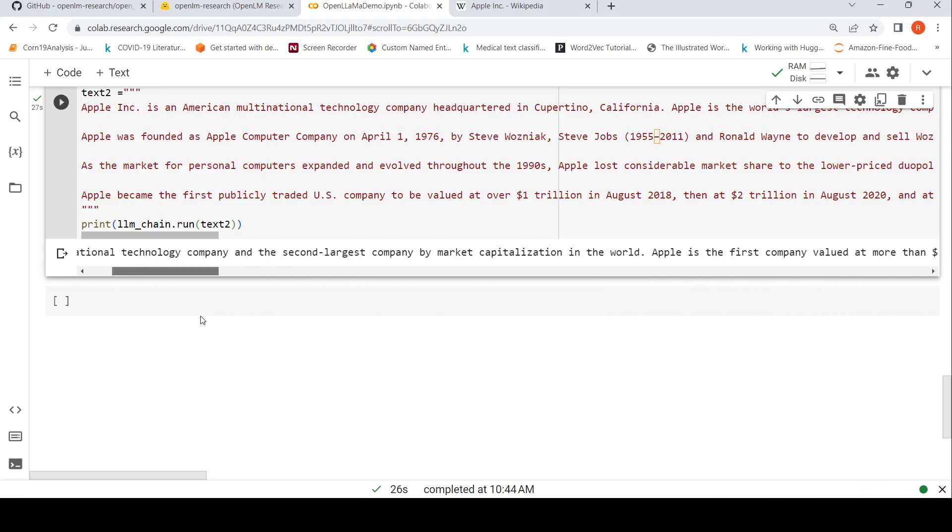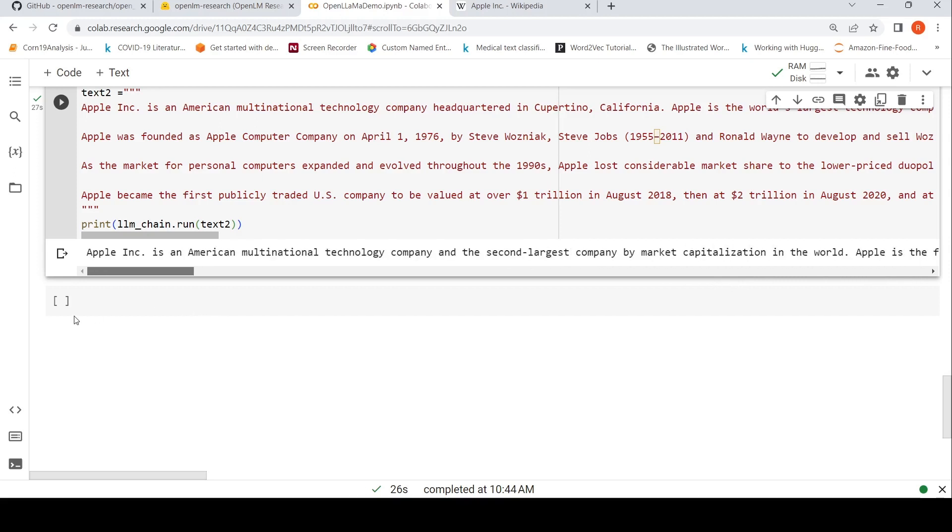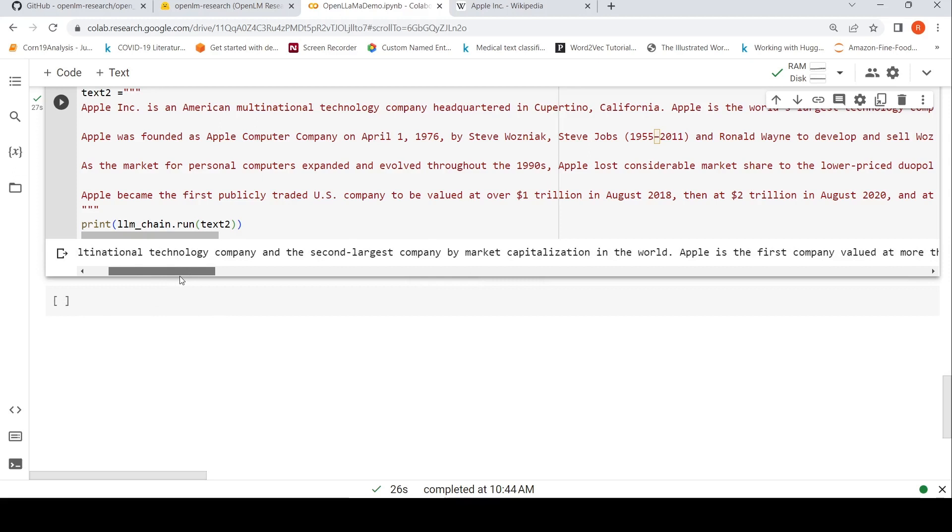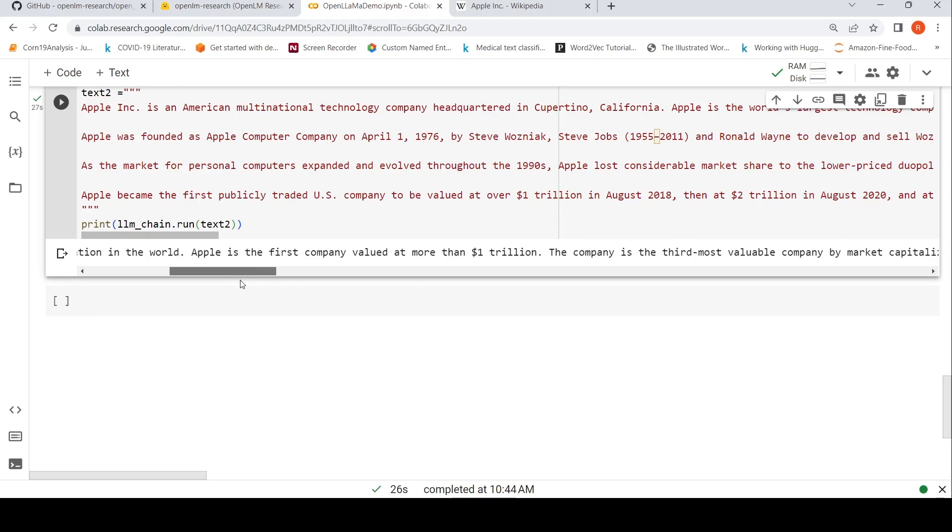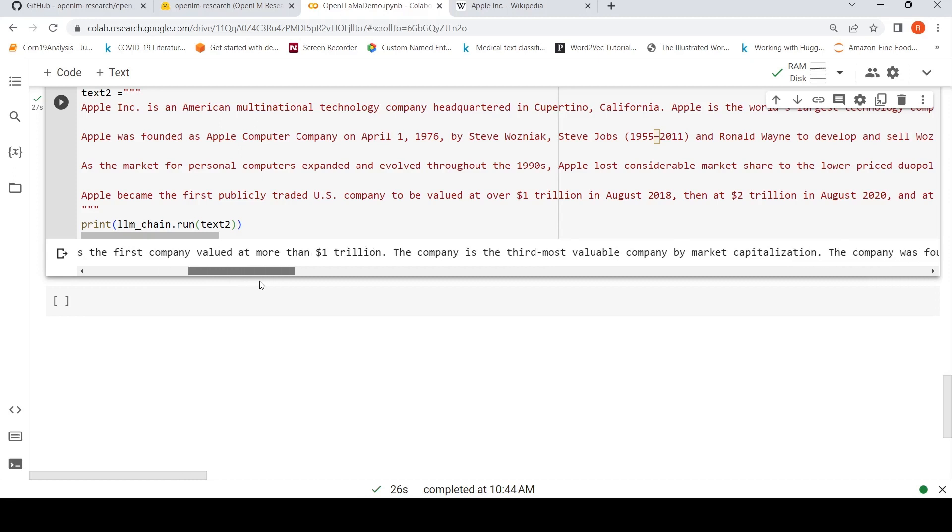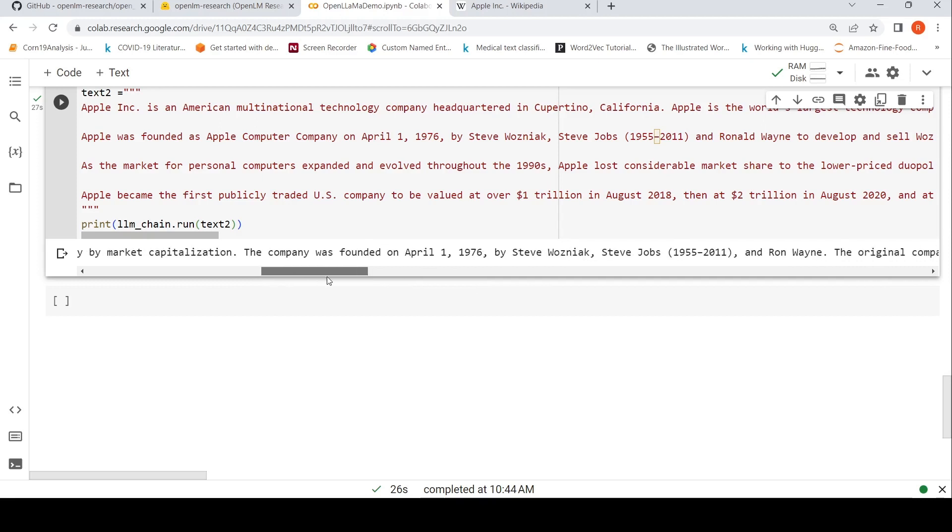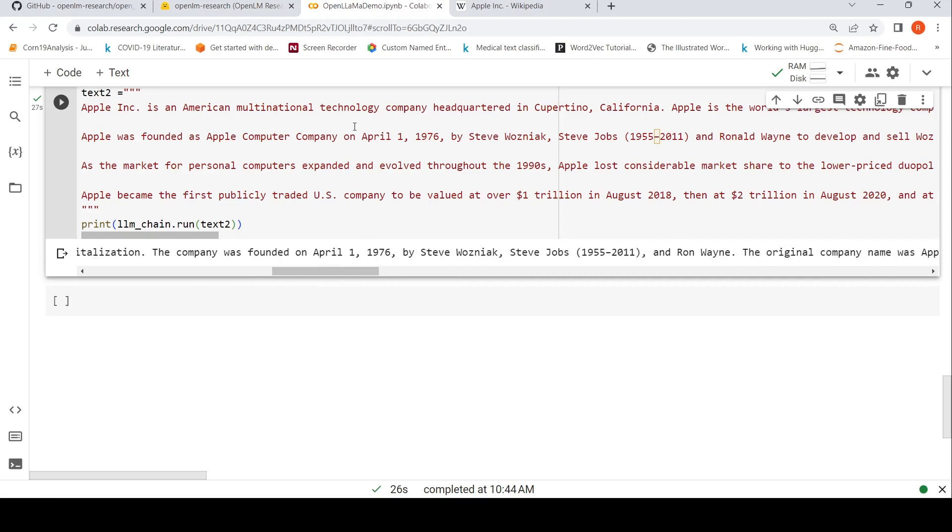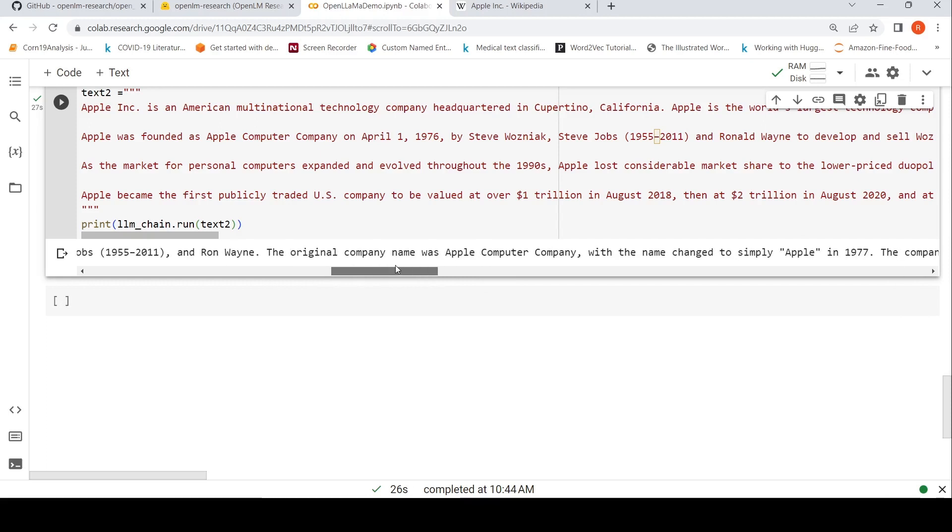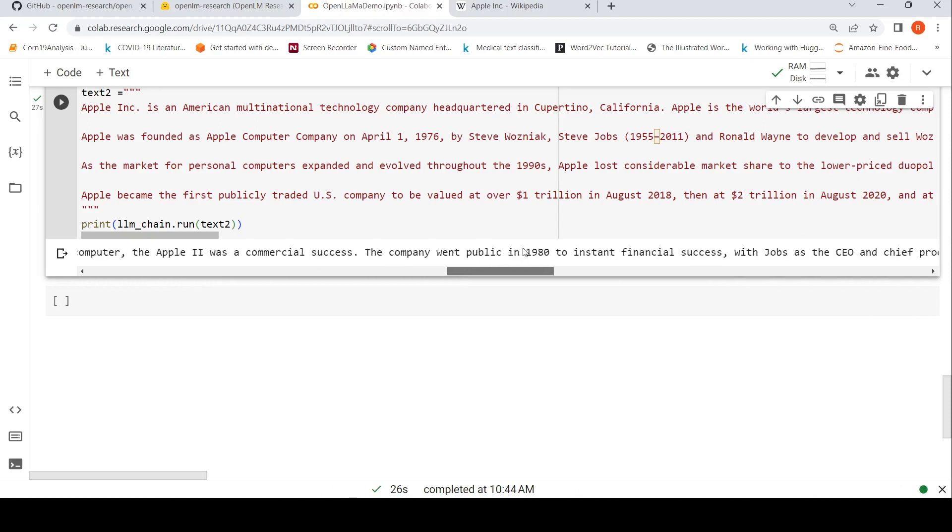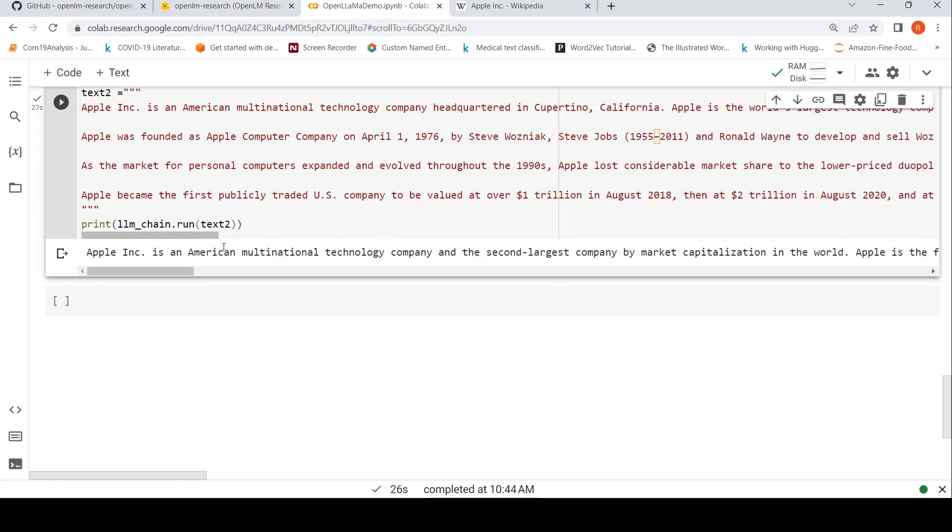Let's see if it's actually reproducing the same sentences. Apple is founded, multinational technology headquartered. Not exactly the same, it's not just a copy of the input text, it has actually done a summarization. The company was founded, here it is, Apple was founded on April 1st by Steve and Steve Jobs and Ron Wayne. Original company name was Apple Computer Company, with the name changed to Apple Inc. in 1977. So it has generated a summary.